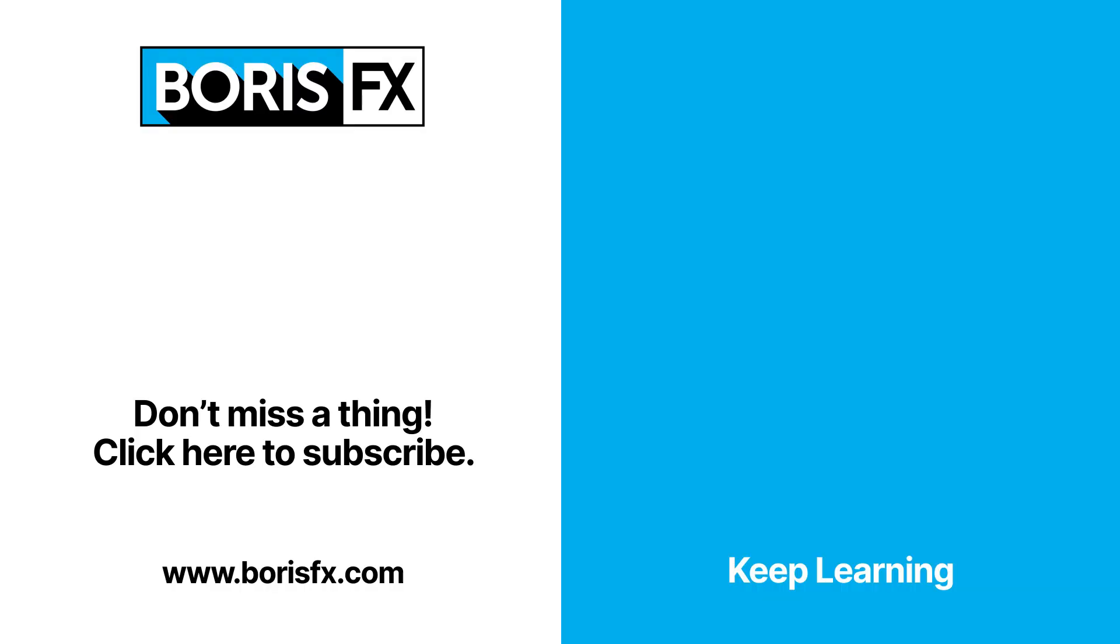For more Optics quick tips or longer videos, subscribe to this YouTube channel or head on over to the Boris FX website, where you'll find hours of free training for all the Boris FX products.